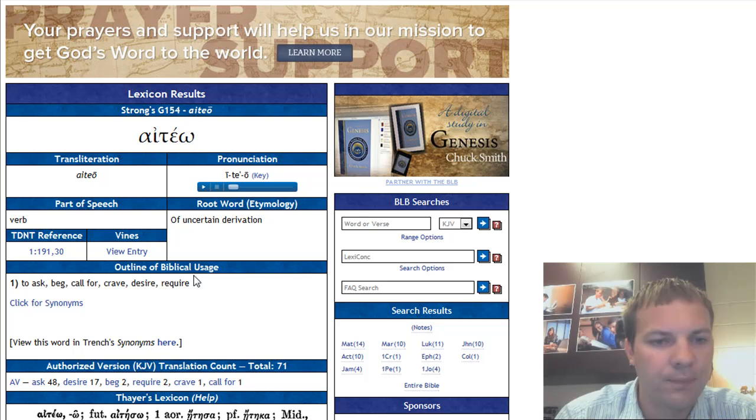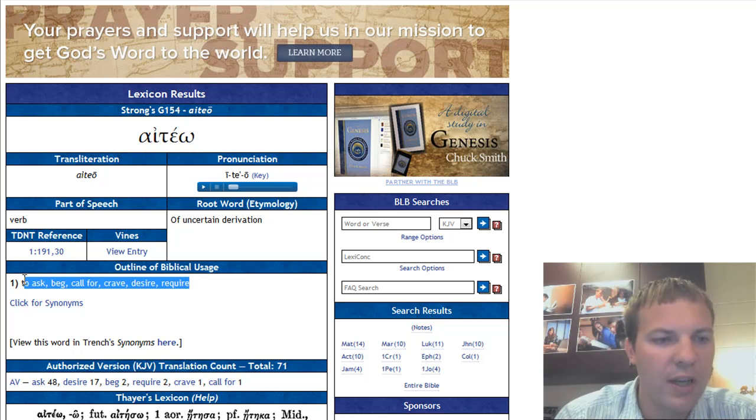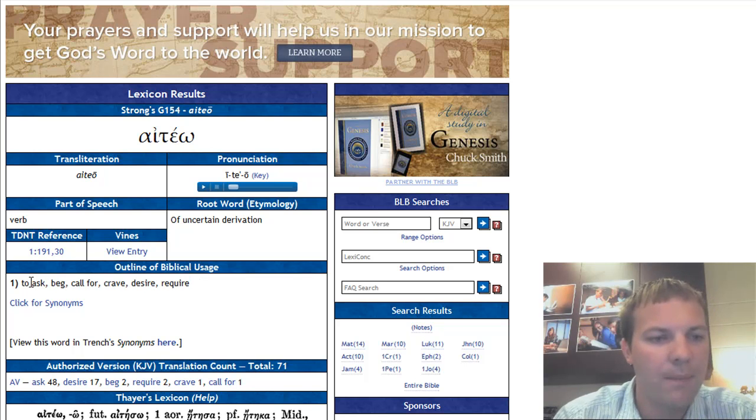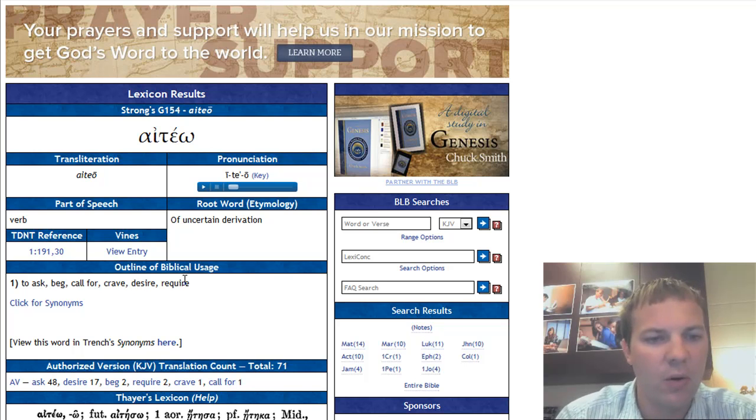We can see here the original Greek means to ask, beg, call, crave, desire, require.